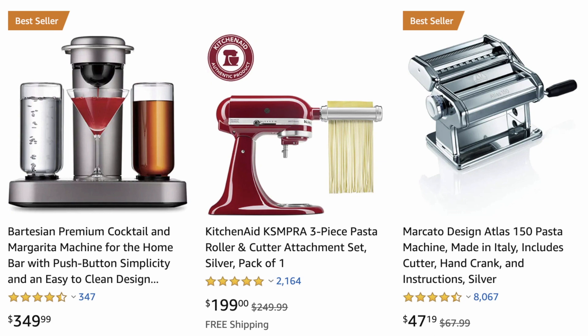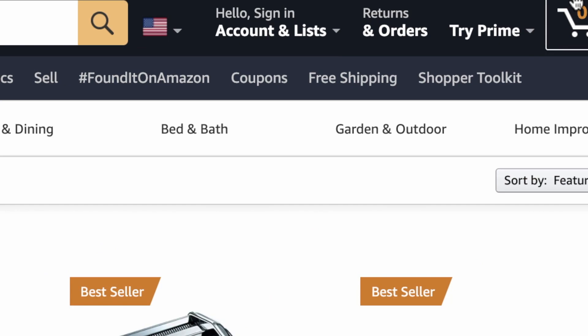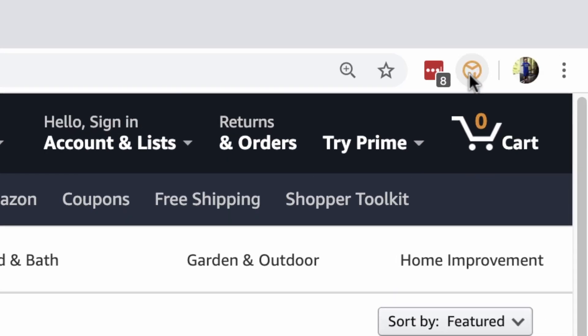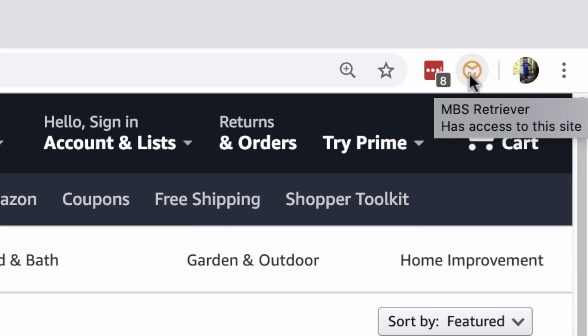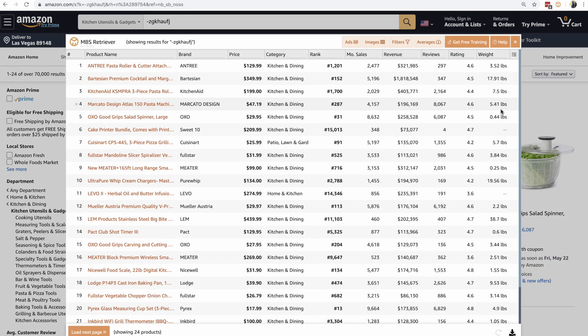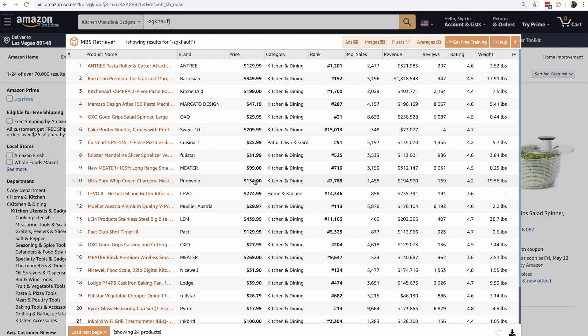not data from a week ago, not data from a month ago. This is where having the Chrome extension jumps in. If I go up here and I click on the MBS Retriever logo, it is going to open up the search. You can see it has already gone and pulled those results.